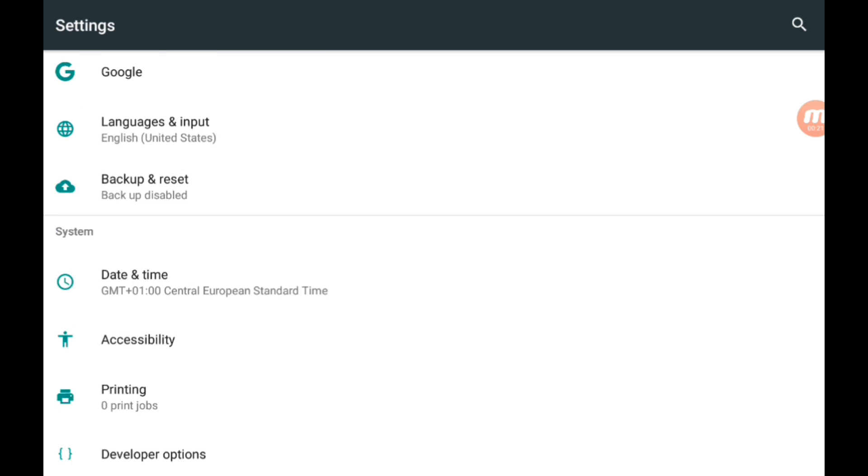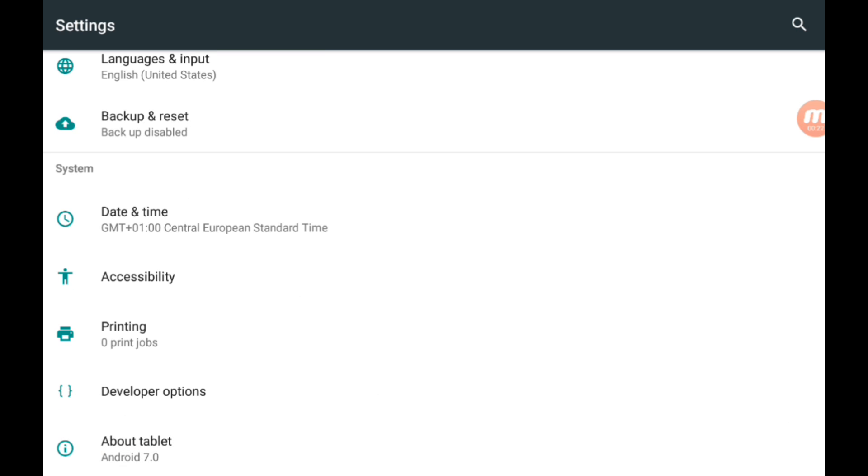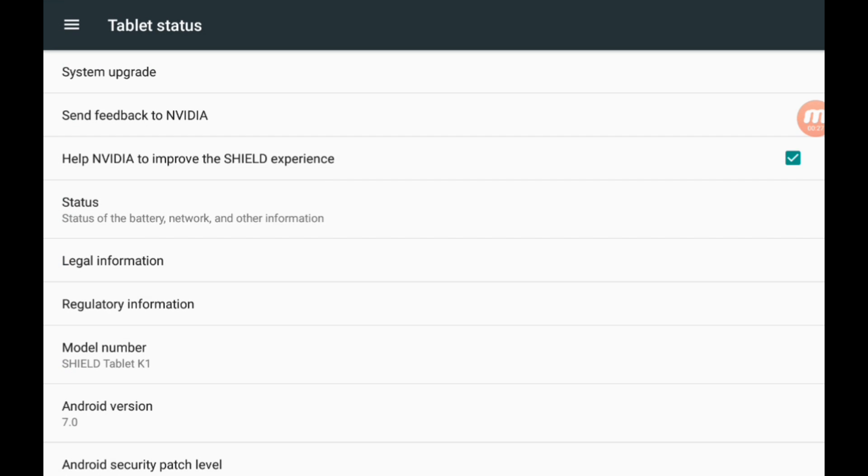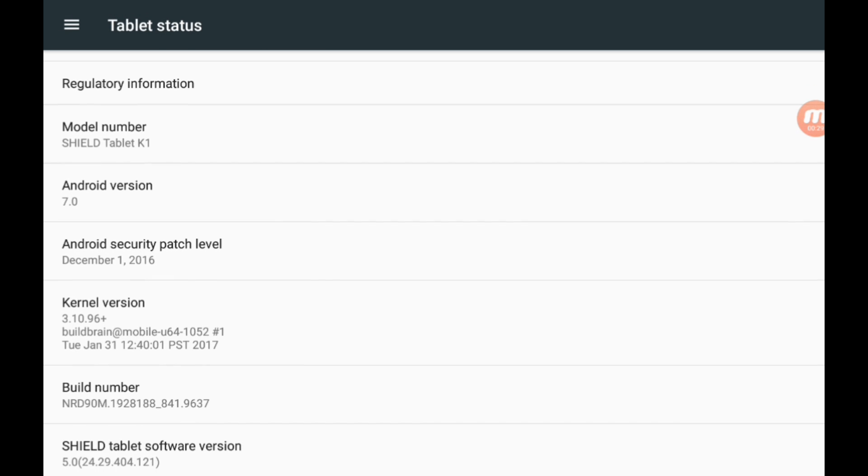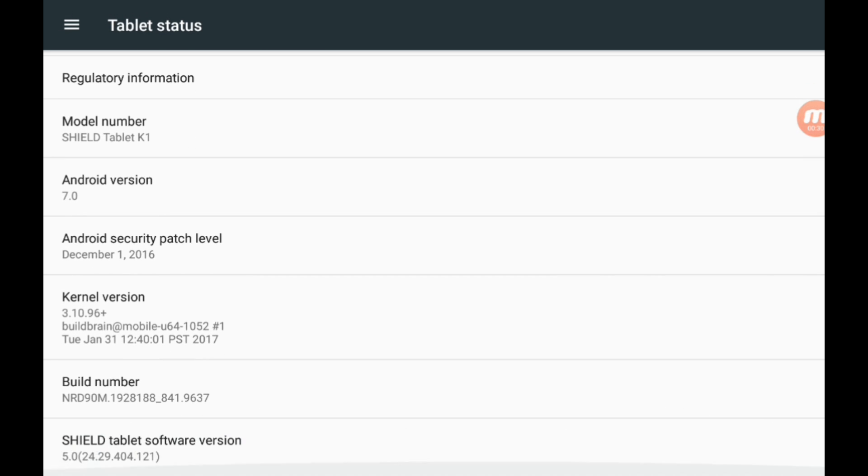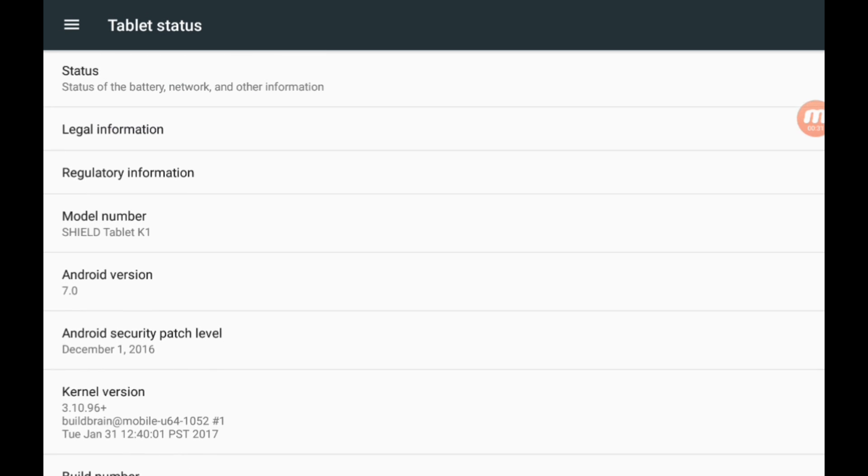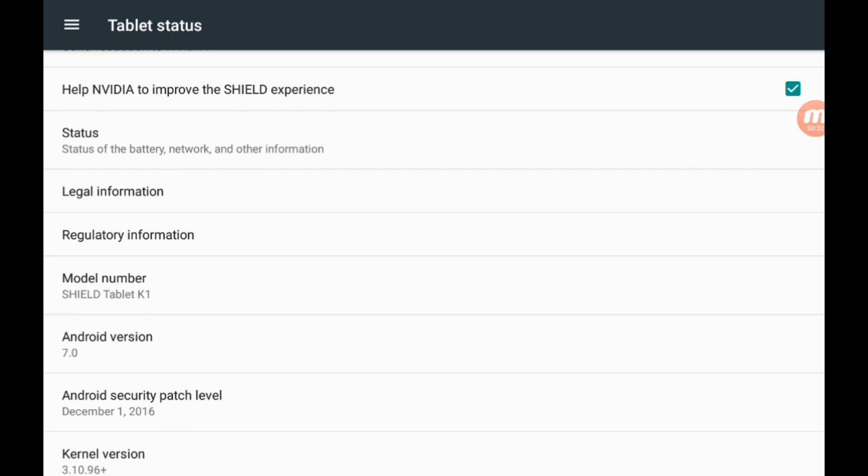You can see that my tablet is updated to Android 7.0. Let me tell you that a few minutes ago I had Android 6.0.1, and now it's running Android 7.0. I had root access on Android 6.0.1.